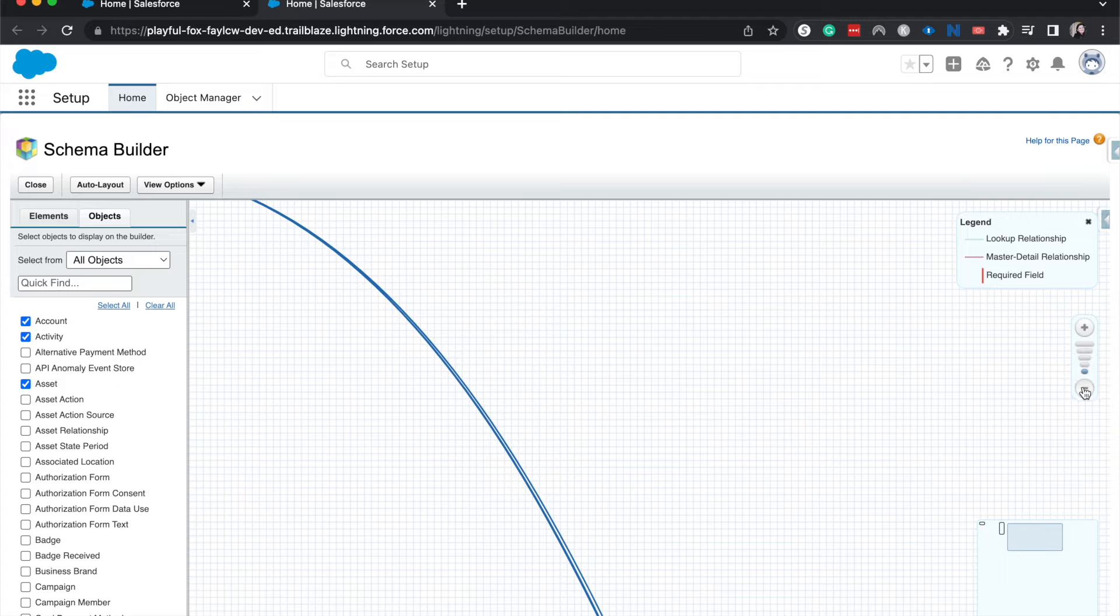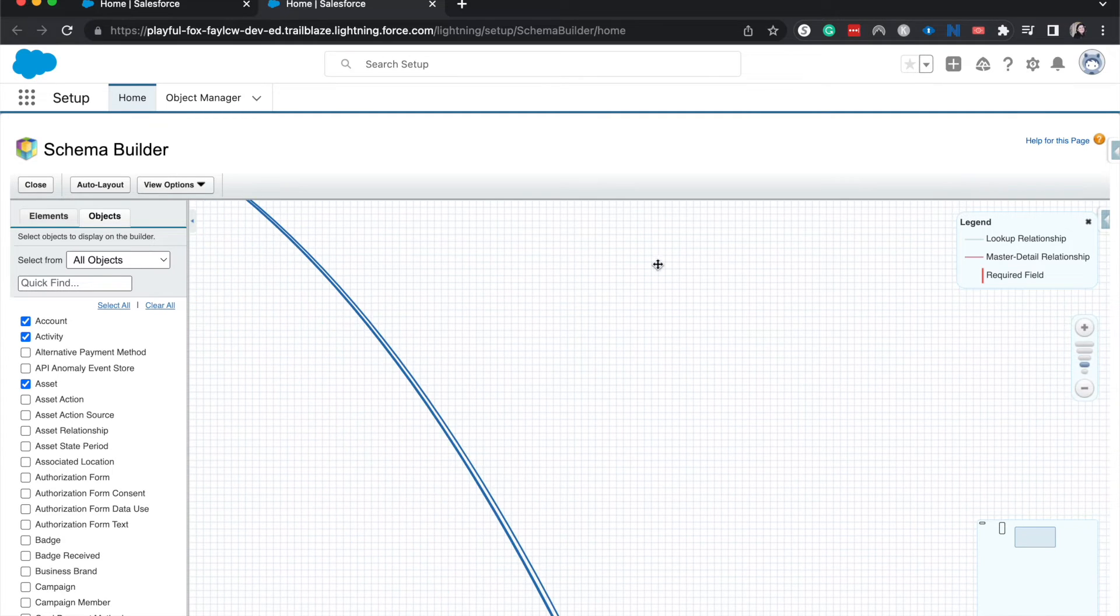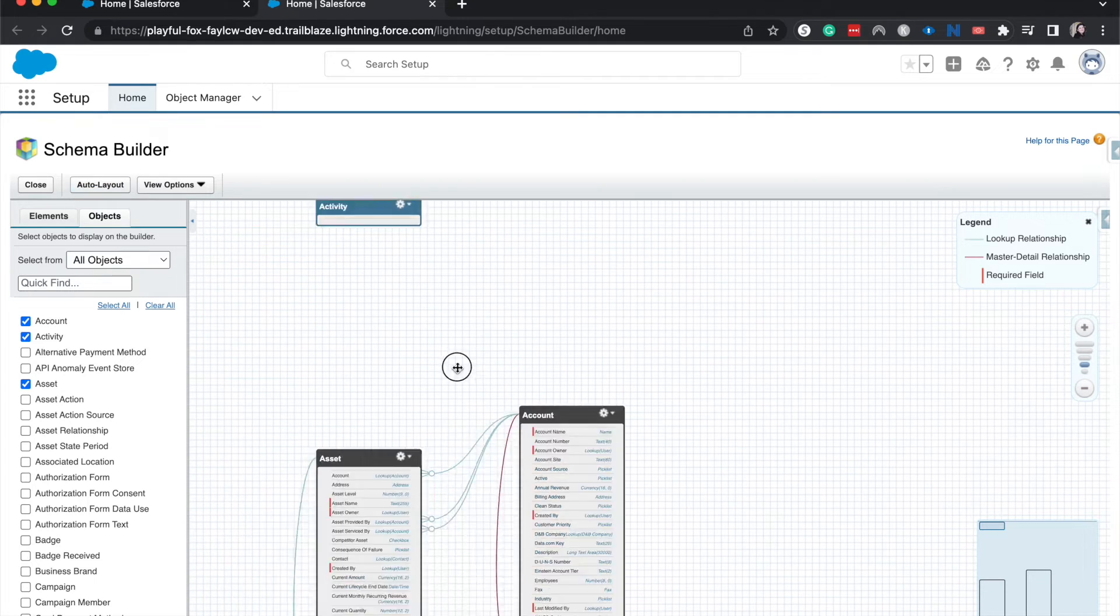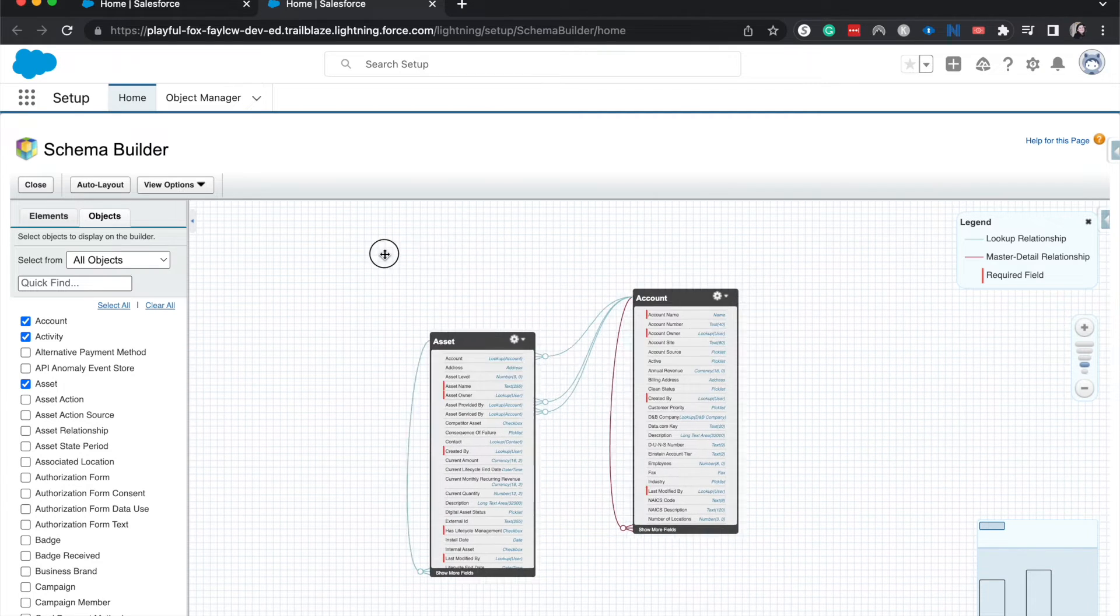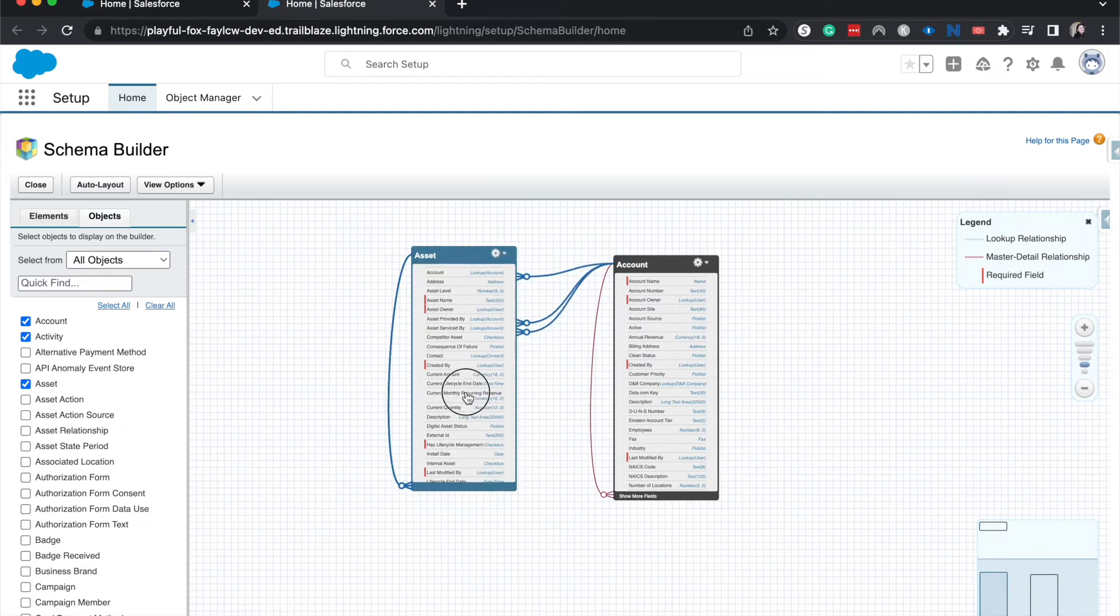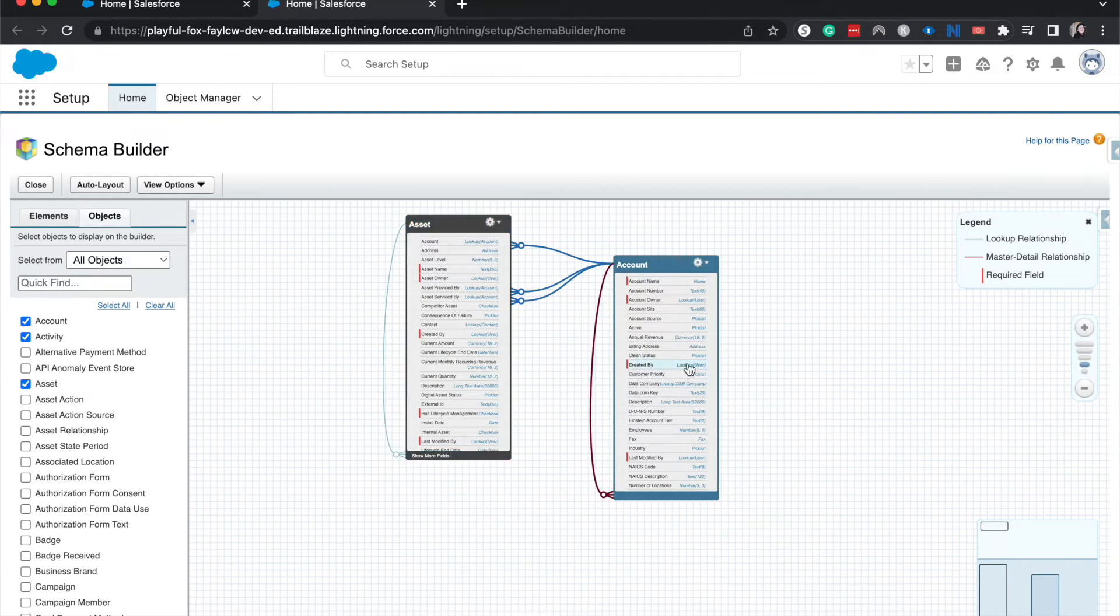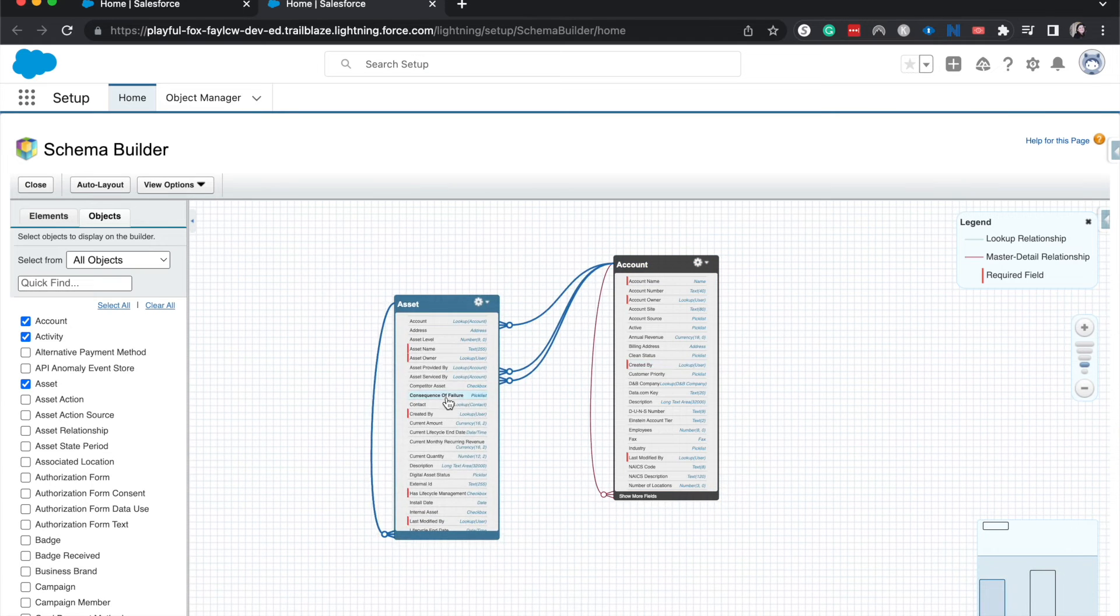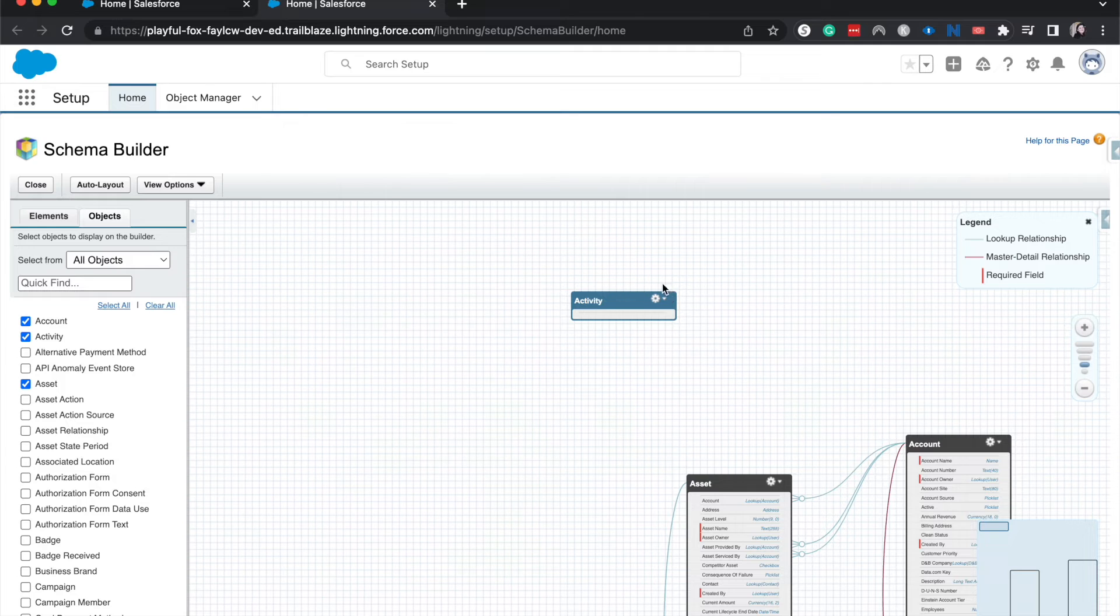So I've added three of them. Let's go ahead and let's auto layout this so we can see it. All right, now we have Account and Asset, so it has a couple different relationships between the Account and the Asset relationship, and then we have another for Activity that isn't really showing too much right now.